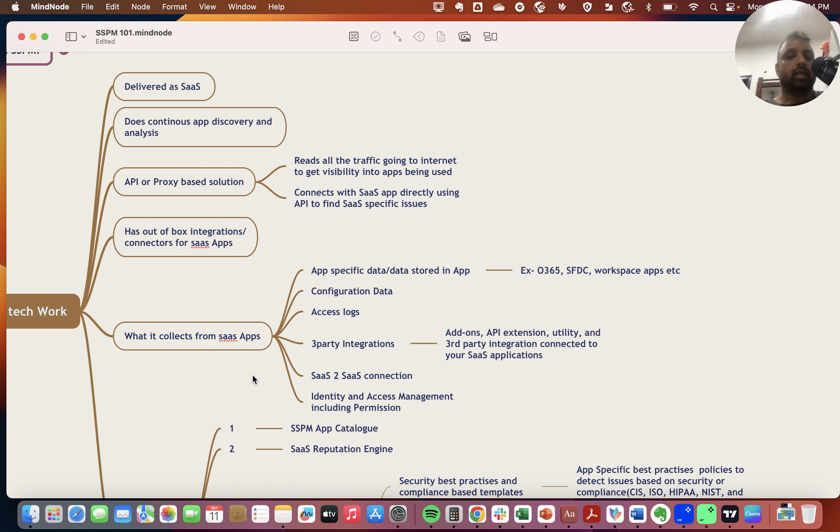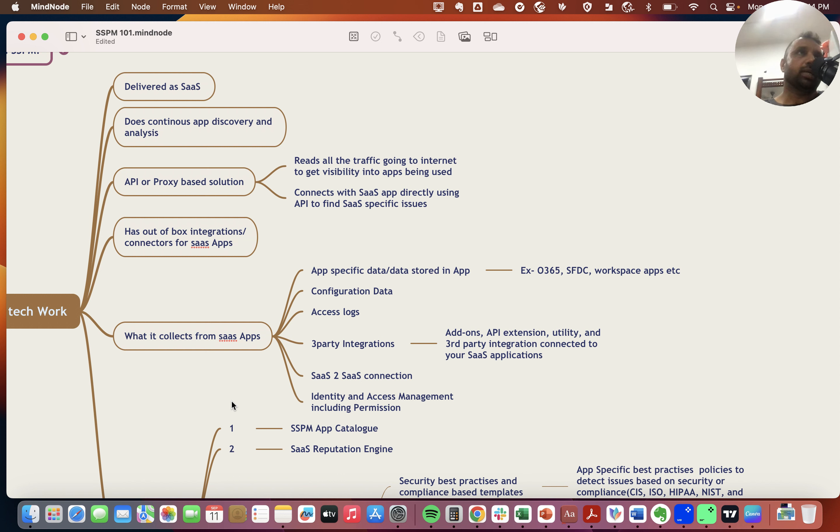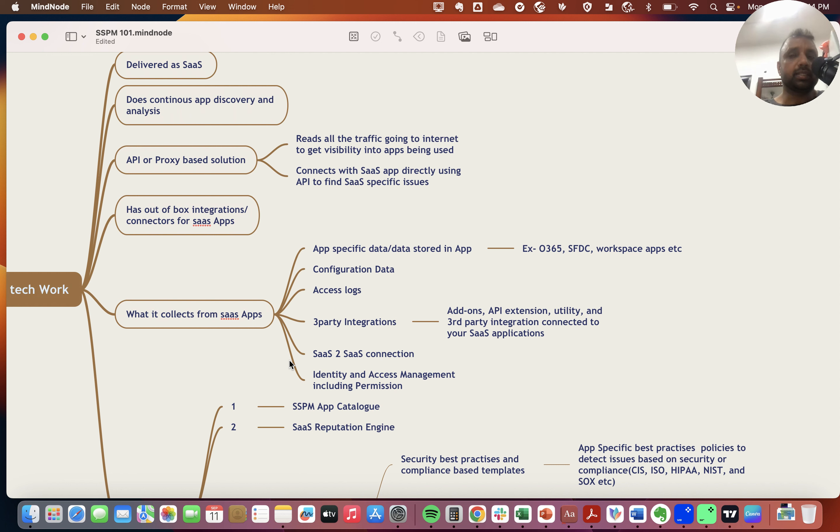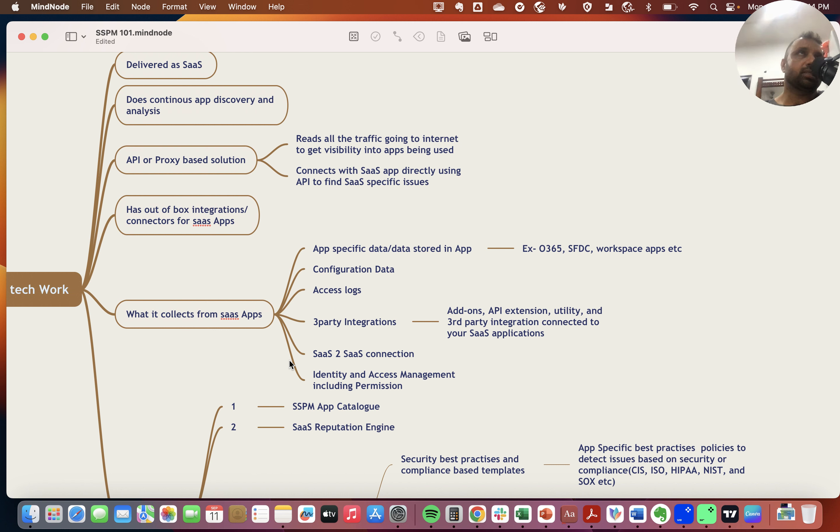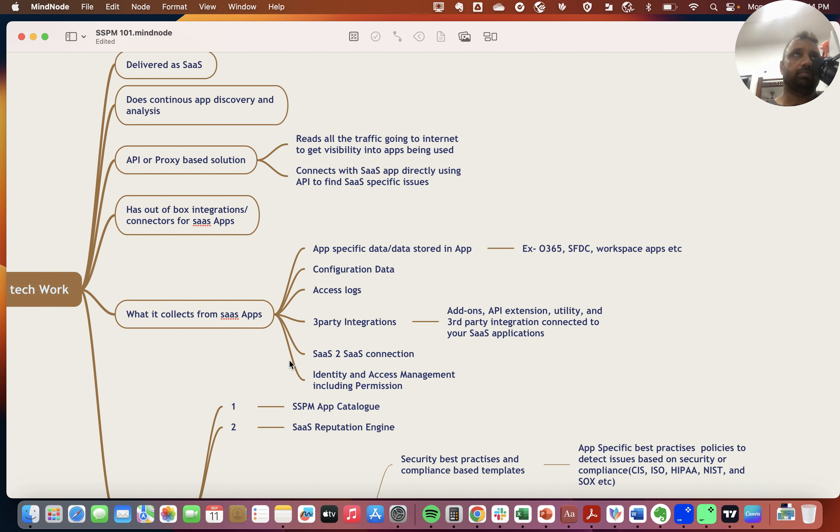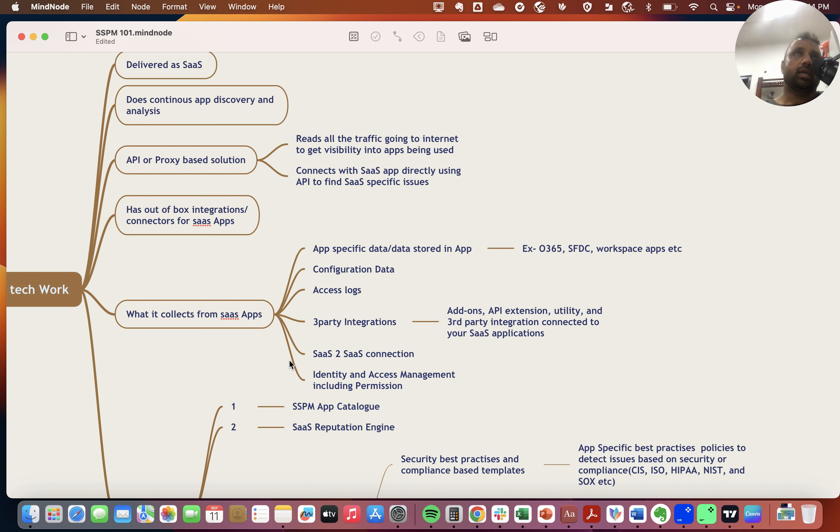SSPM platforms also get identity and access information, including permissions, user accounts, etc. In summary, SSPM collects data typically stored in that app, the configuration state of the app, as well as access information. Configuration state includes current config and user accounts.